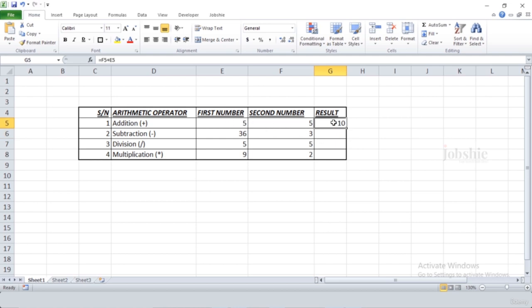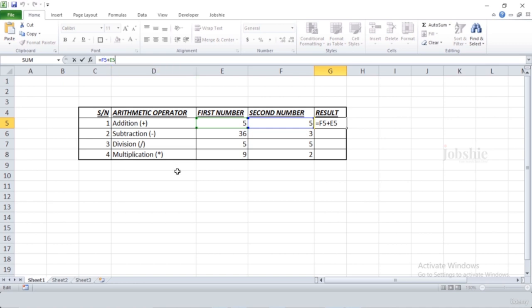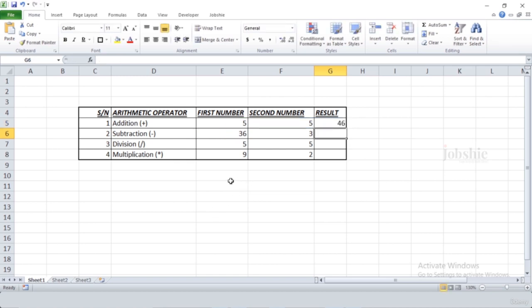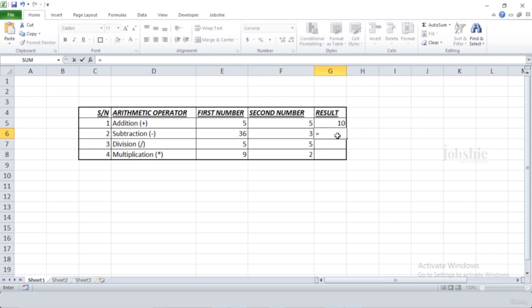After pressing Enter, those two cells are added and you can see the result. You can see the formula in the formula bar — while the cell shows the result, the formula bar shows the formula. You can add more cells by typing another plus and selecting another cell. Since we don't want that, we remove it and press Enter to see the result of the two cells.